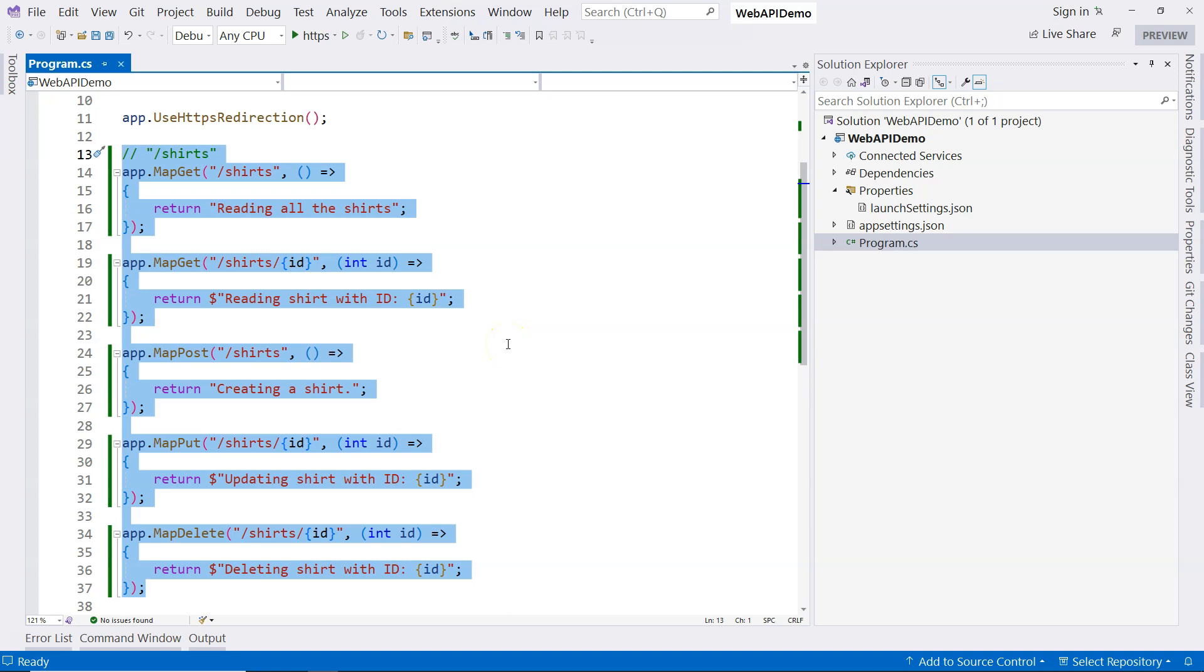And when I say controllers, I'm actually referring to the MVC style controllers. We don't have to worry about what MVC is in this course. But we need to understand what is a controller.